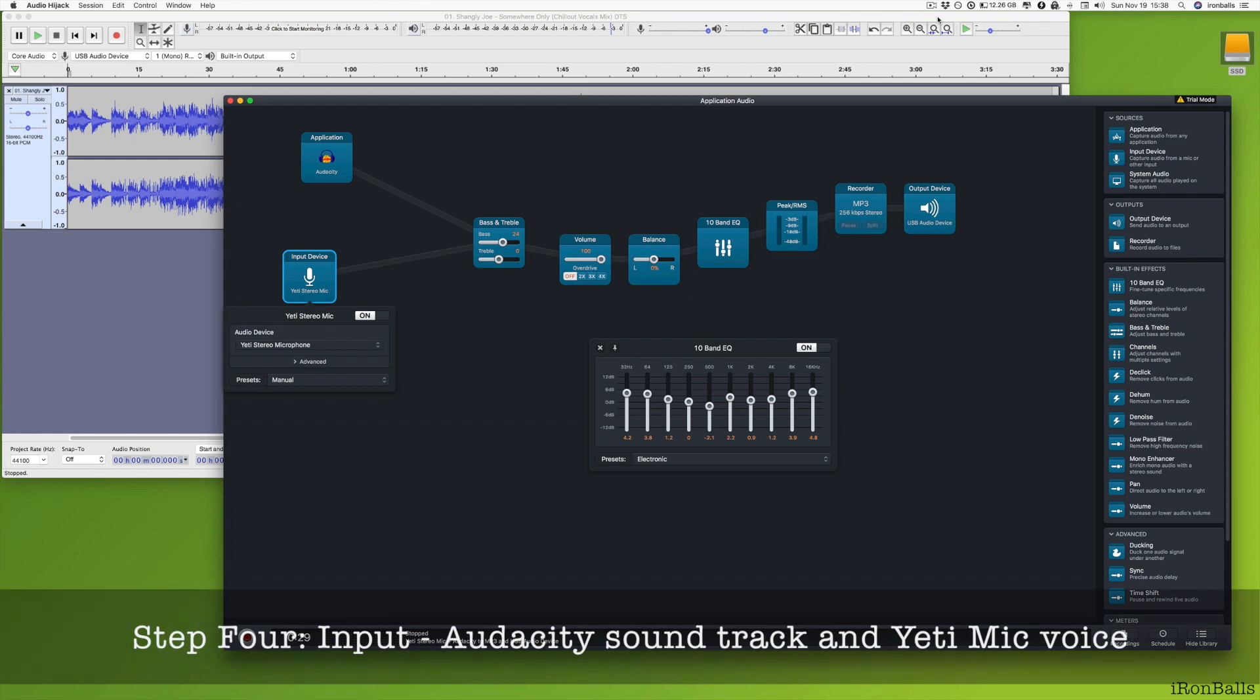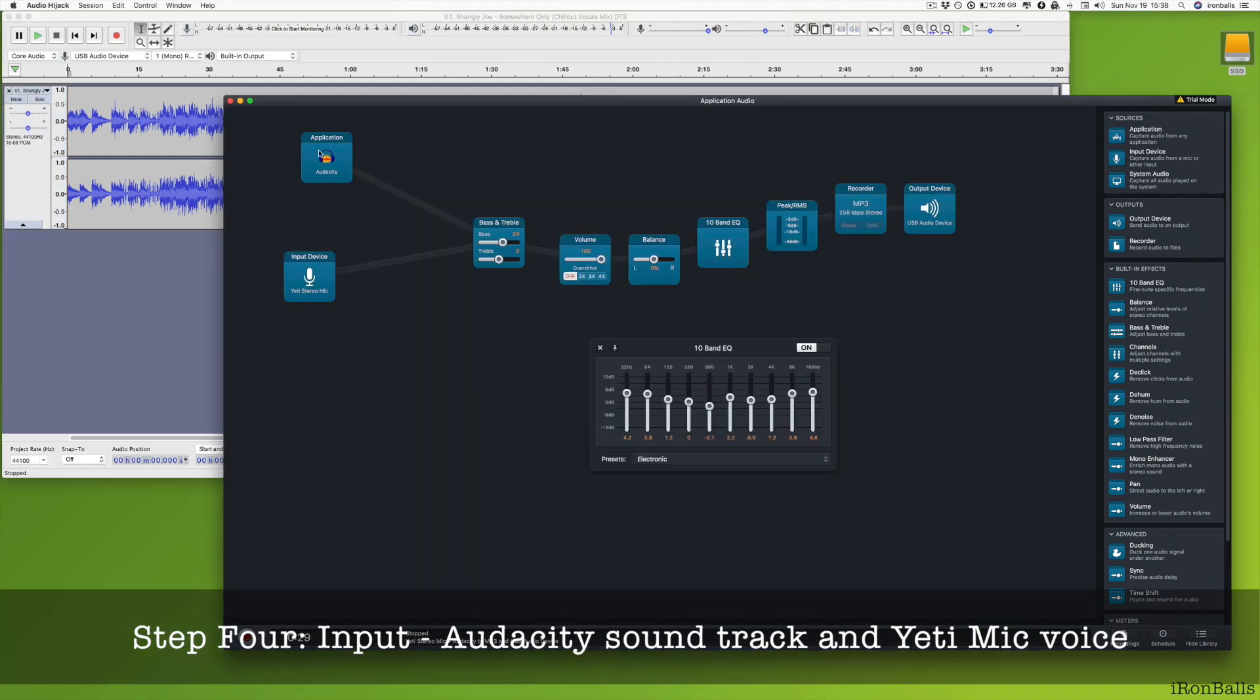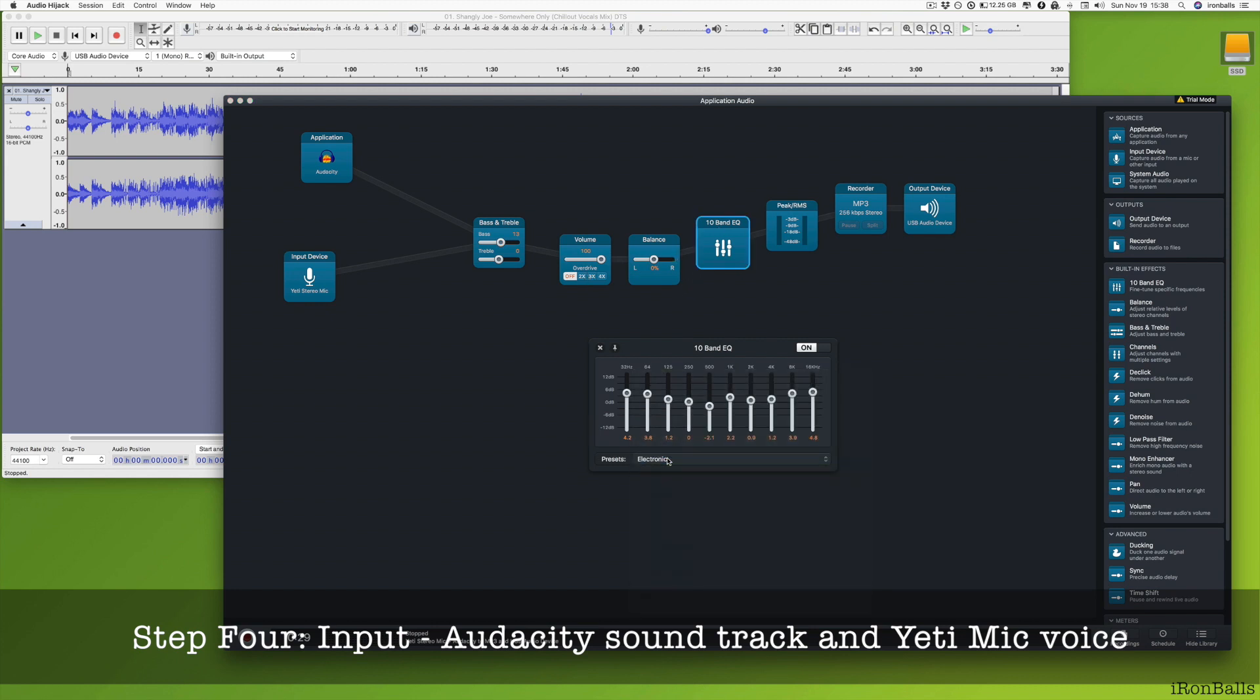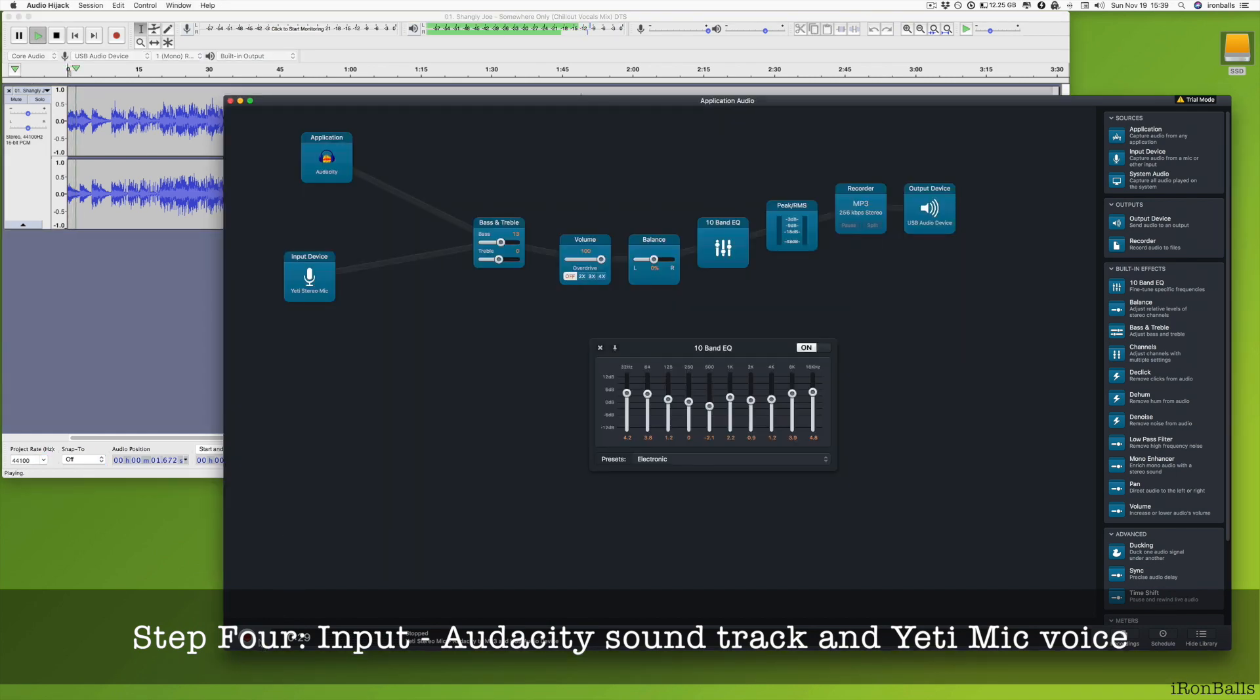And then next step, audio track from this is one of inputs, and another one is my voice over microphone. And then I have bus and treble level, volume level and balance, equalizer set to electronic output device. I set to USB audio to my headphones. So let's start play. And let's record it.